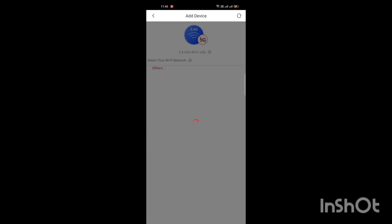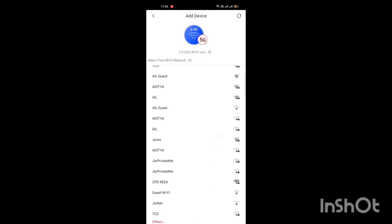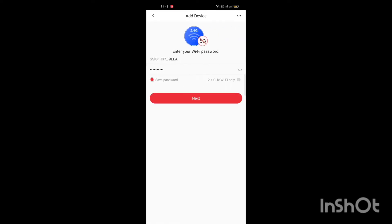Now application will show you the home Wi-Fi. Select the Wi-Fi which you want to connect the camera with, type in the Wi-Fi password, tap next.